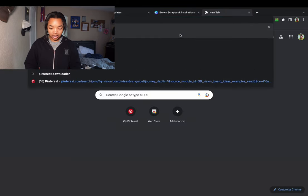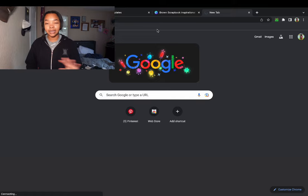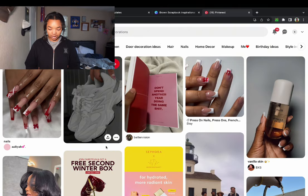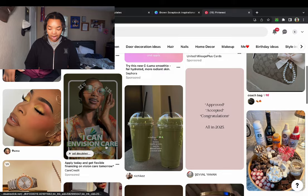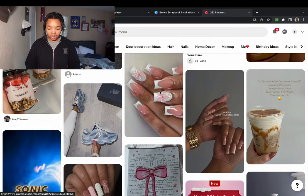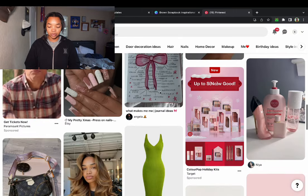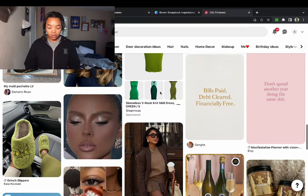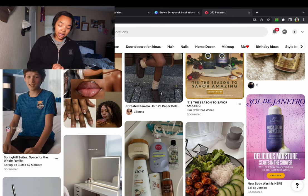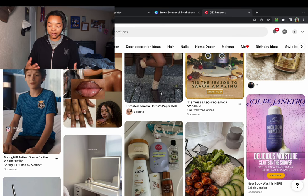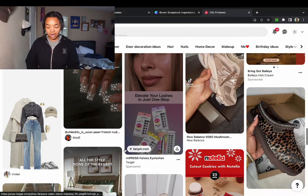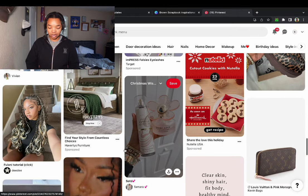Pinterest is like a vision board for me. I literally have so many things saved on my Pinterest that I wholeheartedly want to recreate and achieve — lifestyle goals, aesthetics, all of it is in my Pinterest. You can literally see from me scrolling now what my Pinterest looks like.